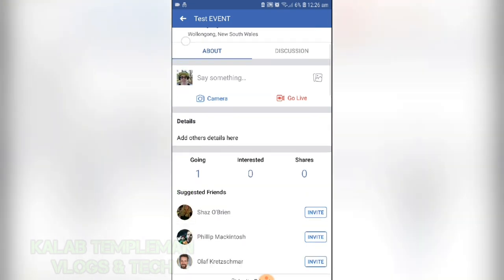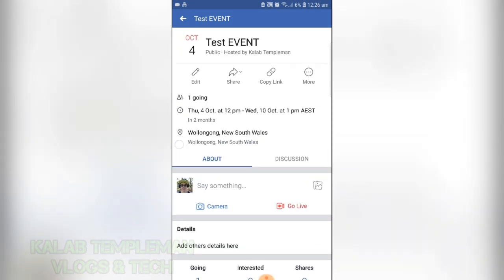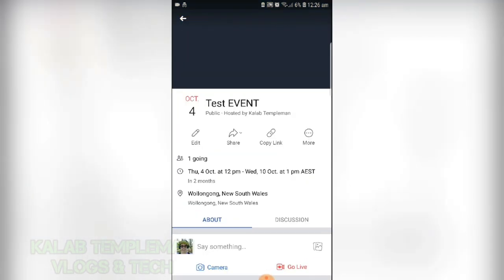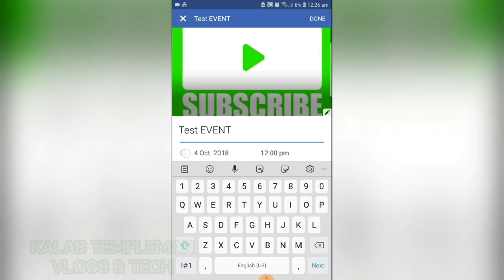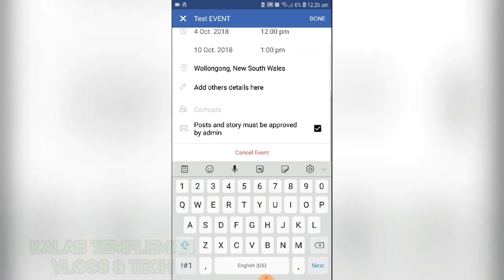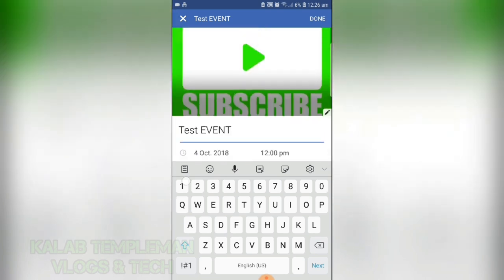Our event is now published. When it's published, you can press Edit Event and edit all the information.